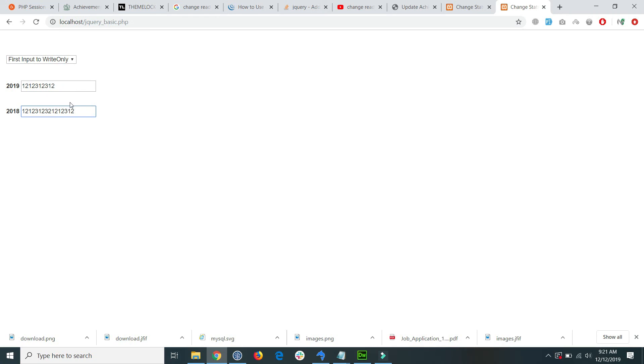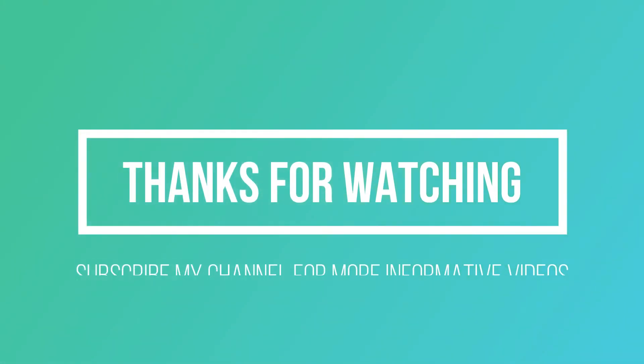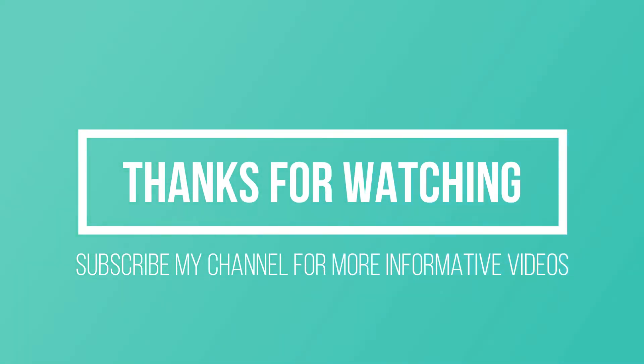This video will help you a lot. If you have any questions regarding this topic, please write in the comment section. Thanks for watching, don't forget to subscribe to my channel for more informative videos. Stay blessed, have a nice day!